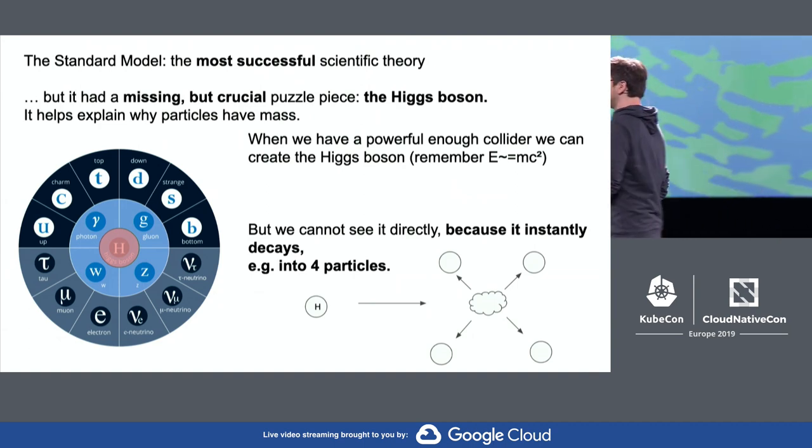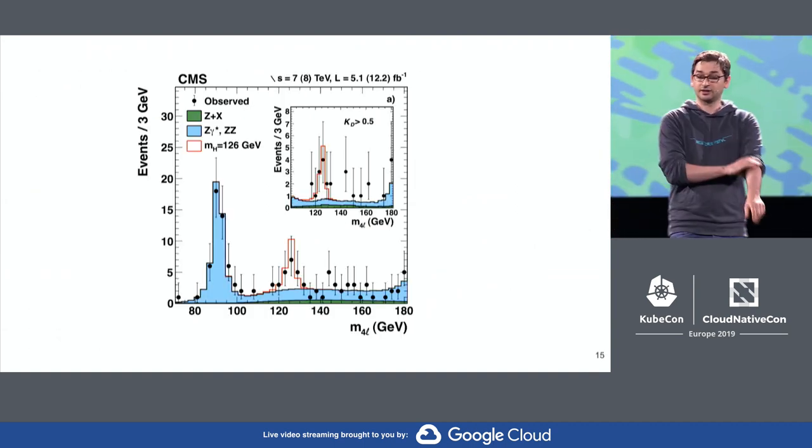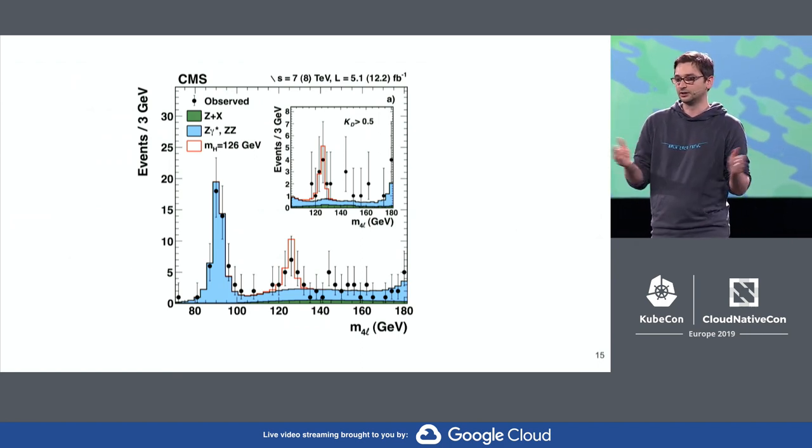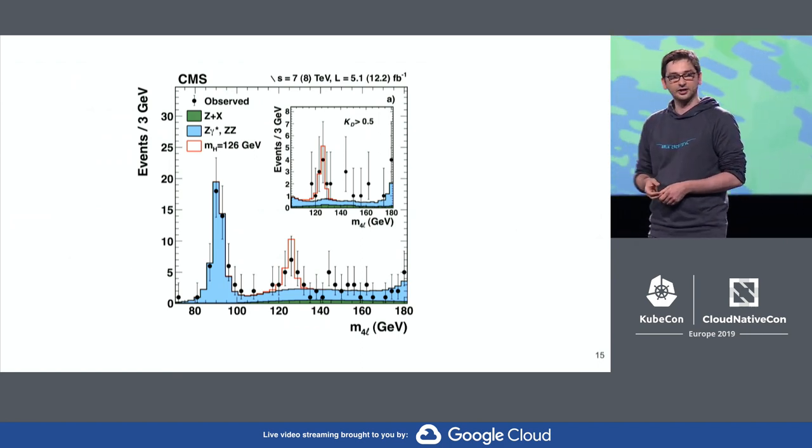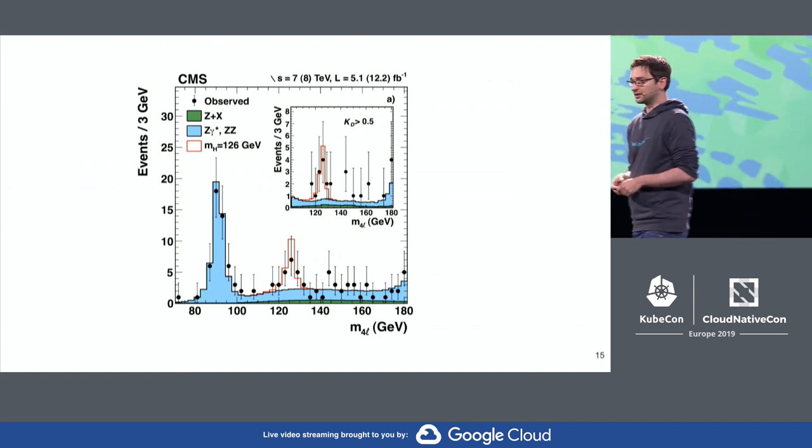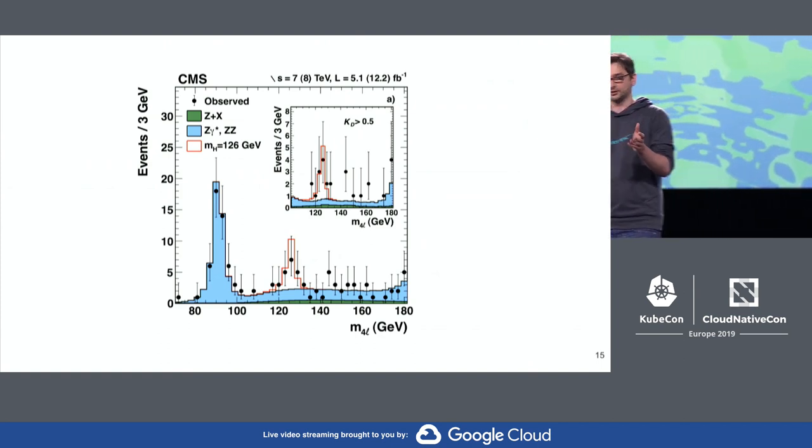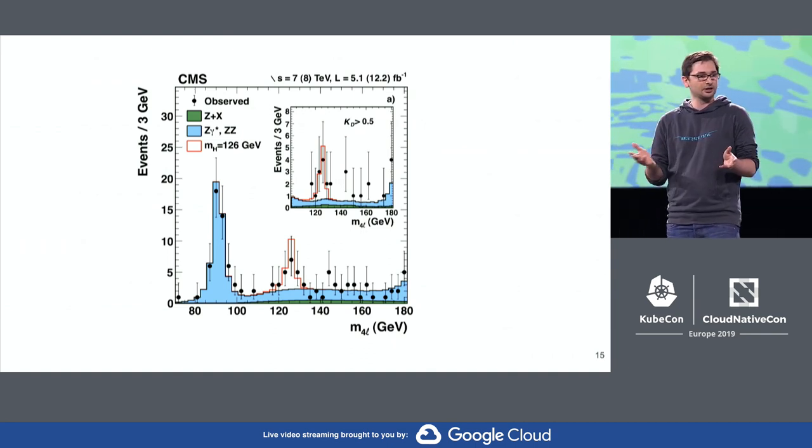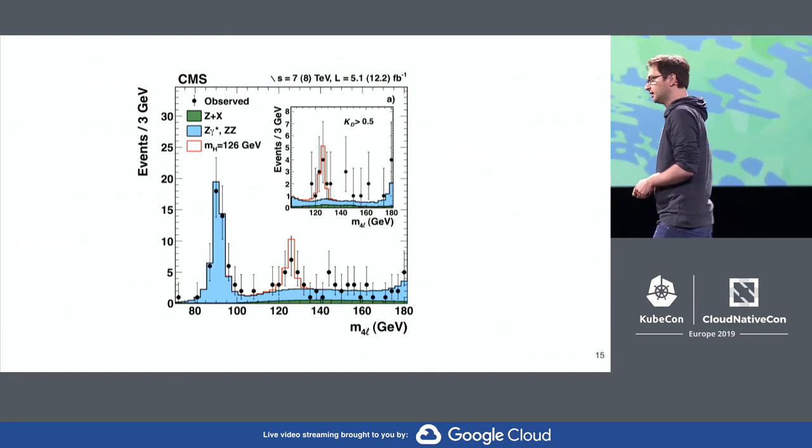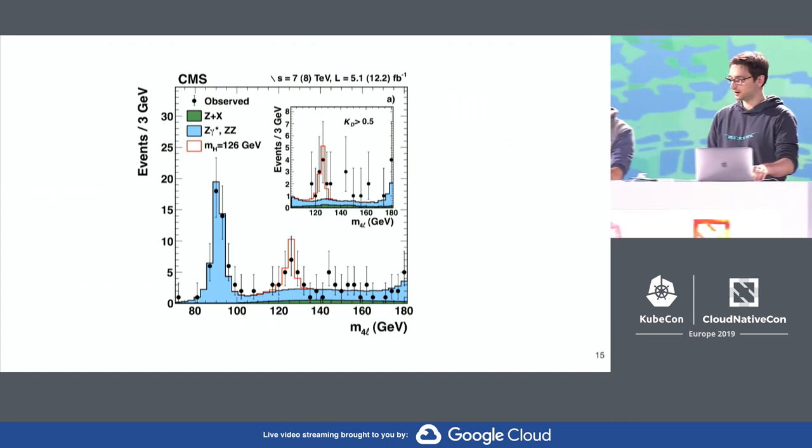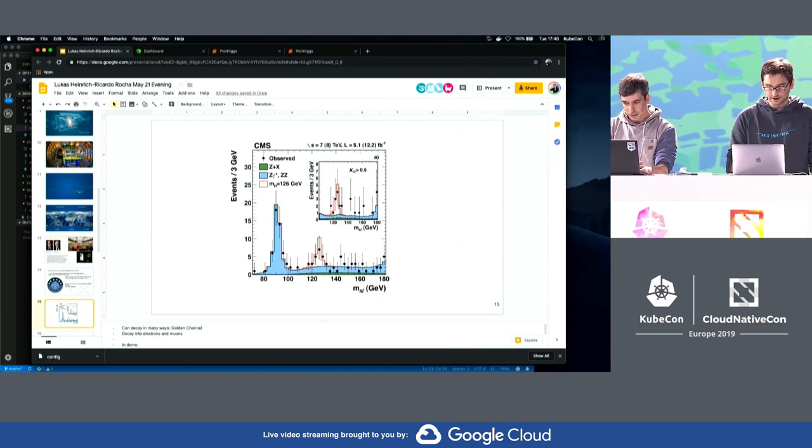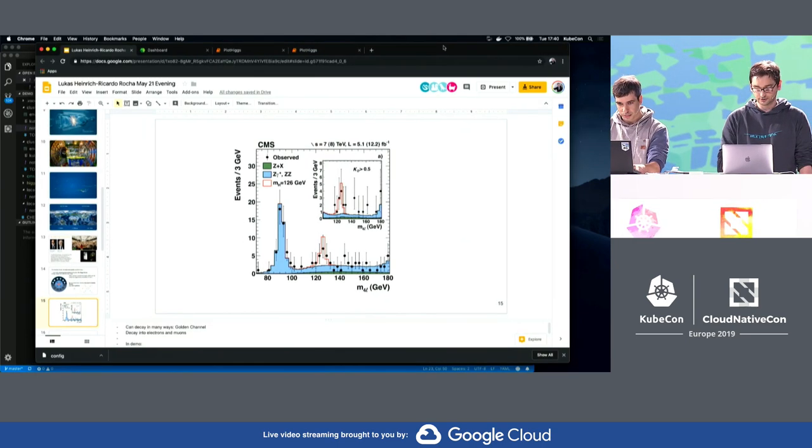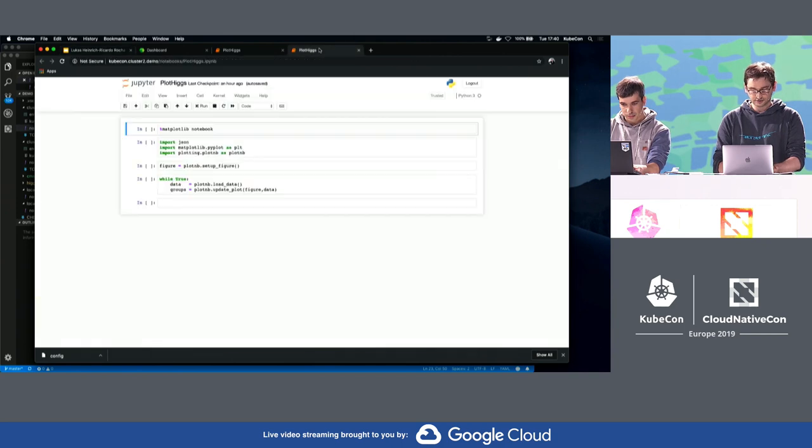One of the issues when looking for the Higgs boson is that it's very short-lived. It only lives for a tenth of a billionth of a trillionth of a second, and then it decays into other particles. You can never actually observe the Higgs directly, but we can only infer its existence through observing its decay products. In this demo, we'll try to search. The Higgs can decay in many ways, and we'll try to find it in what's called the golden decay channel of the Higgs, where the Higgs decays into electrons and muons. This is the plot that we had during the publication when we discovered the Higgs particle. We'll try to recreate this plot using Kubernetes now.